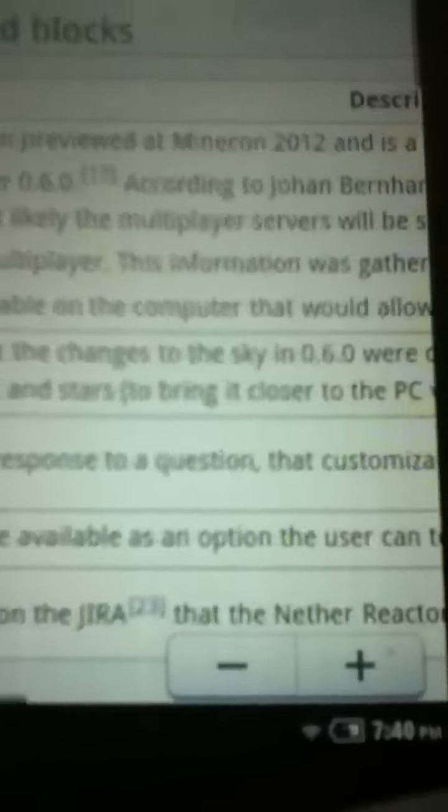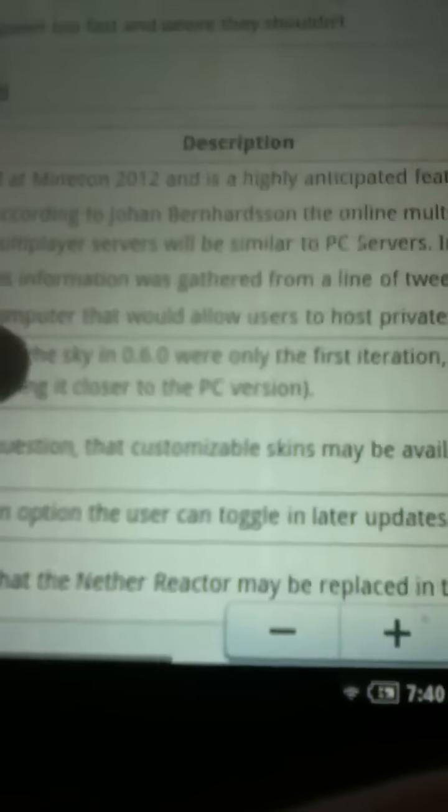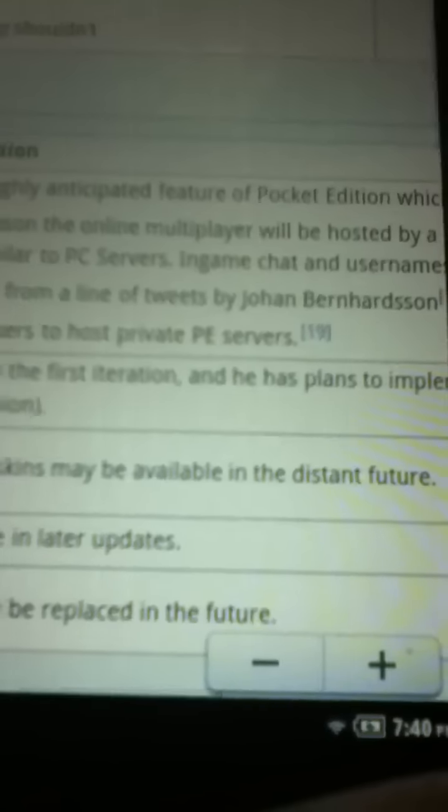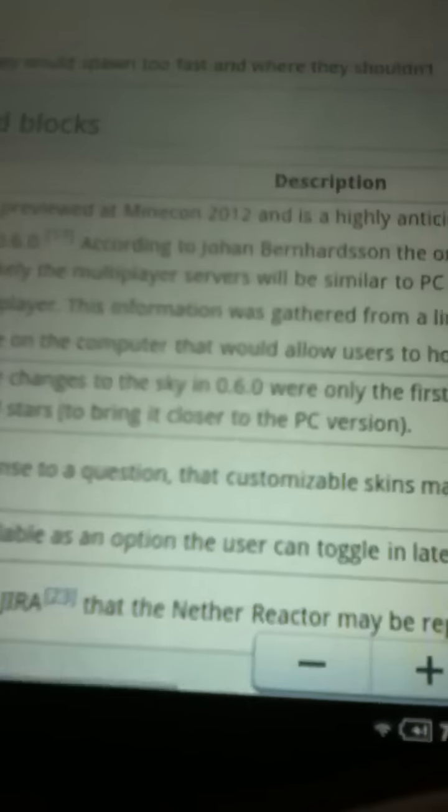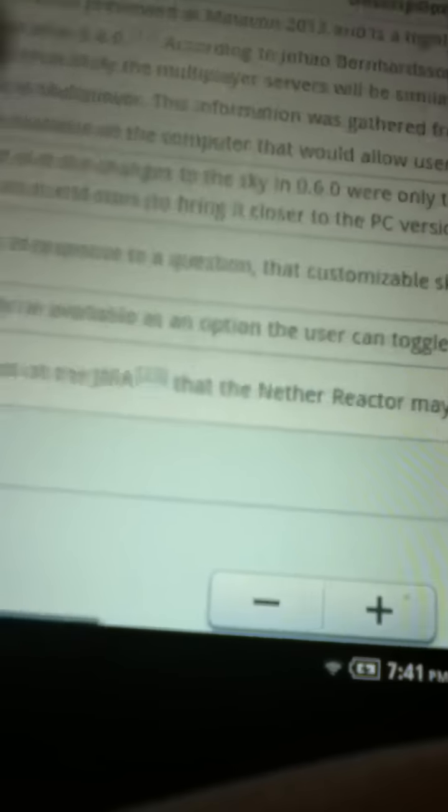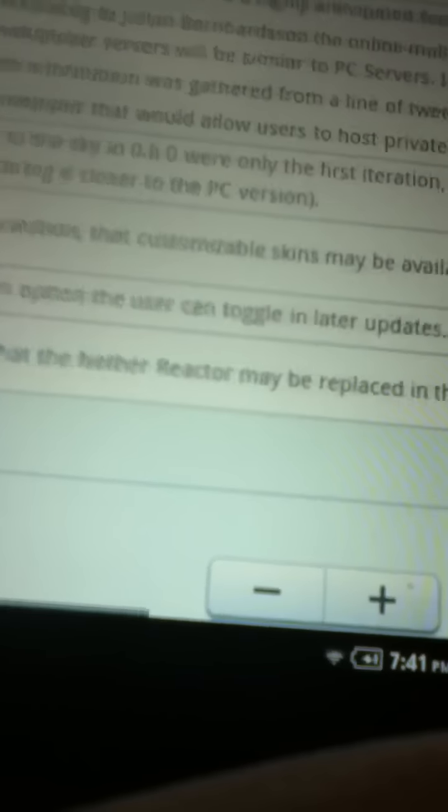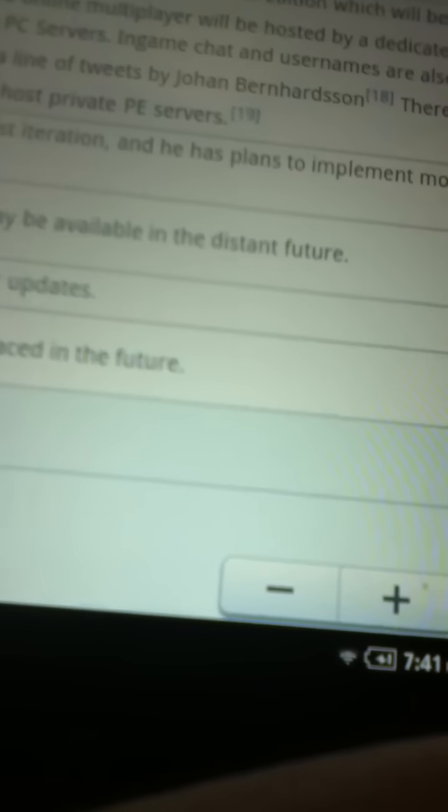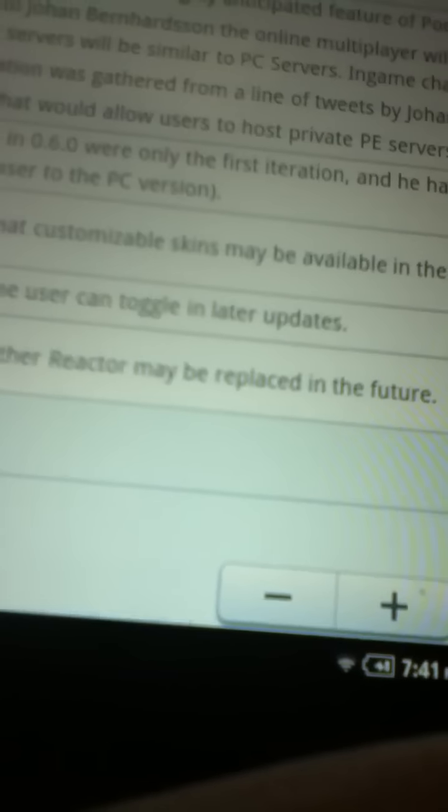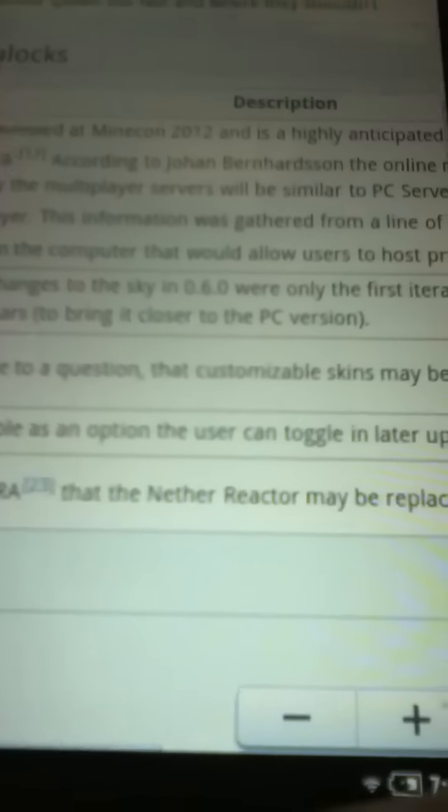Caves. I'm not sure how that's gonna work out seeing as the map is only 256 blocks by 256 blocks. So yeah.